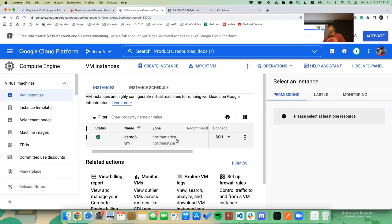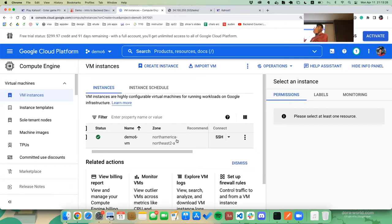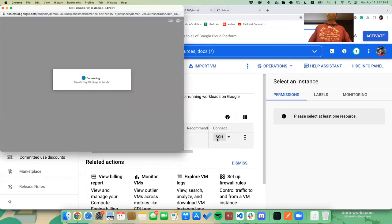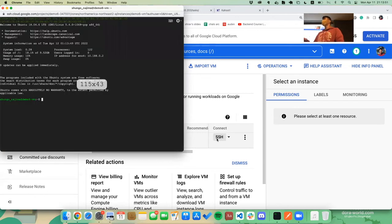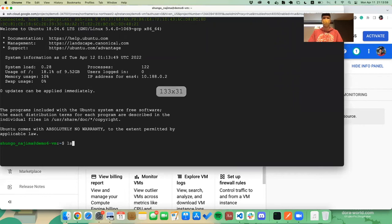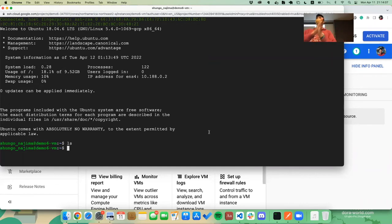Now we actually want to run our apps on this borrowed computer. The way we access it is by SSH-ing into it, as covered in lecture. Generally you'd use a bunch of terminal commands and create keys, but for this course we'll make it simple — you can just click the SSH button right here. This takes you to the terminal of your newly borrowed computer. If I do 'ls' to list everything in the directory, there's nothing there — this is an entirely different computer from our own. Hence the name virtual machine.